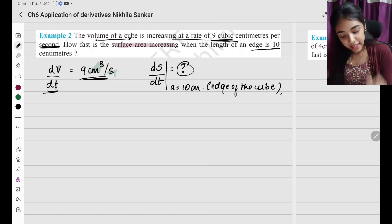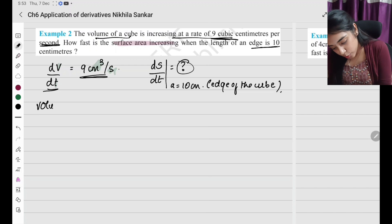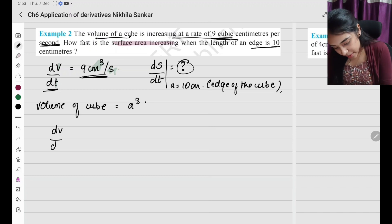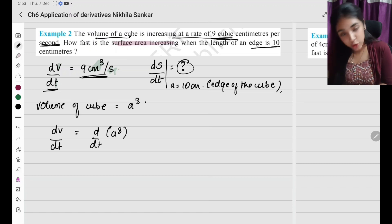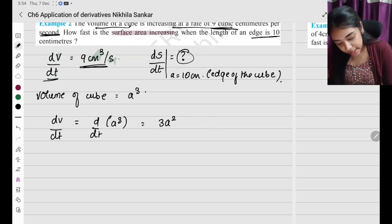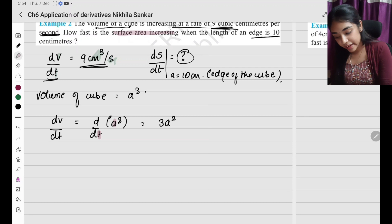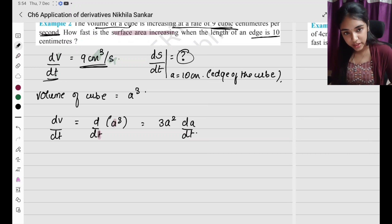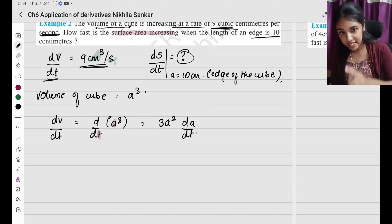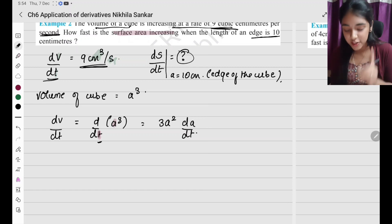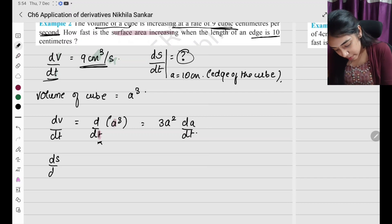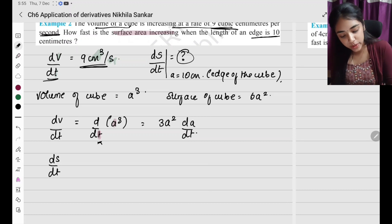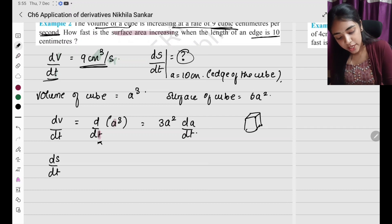Volume of cube equals a cubed. So dV by dt equals d by dt of a cubed, which gives 3a squared times da by dt — we are differentiating with respect to t, so we must include da by dt. Now for surface area: surface area of a cube equals 6a squared.